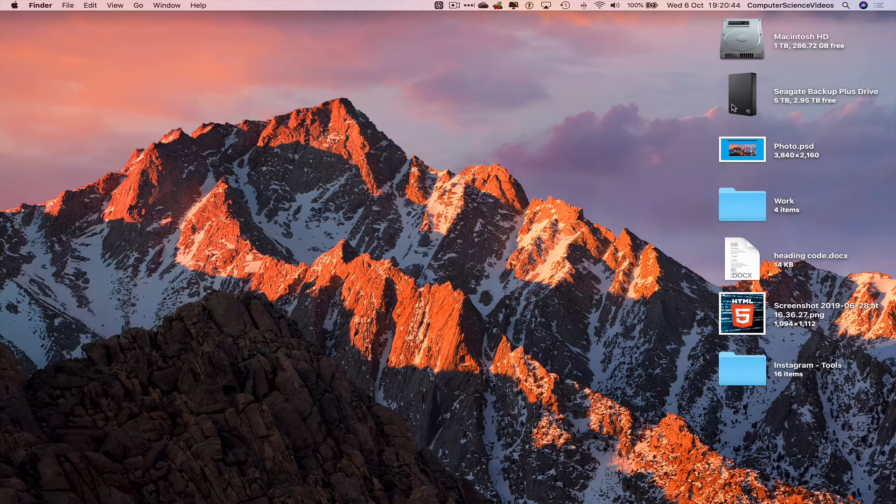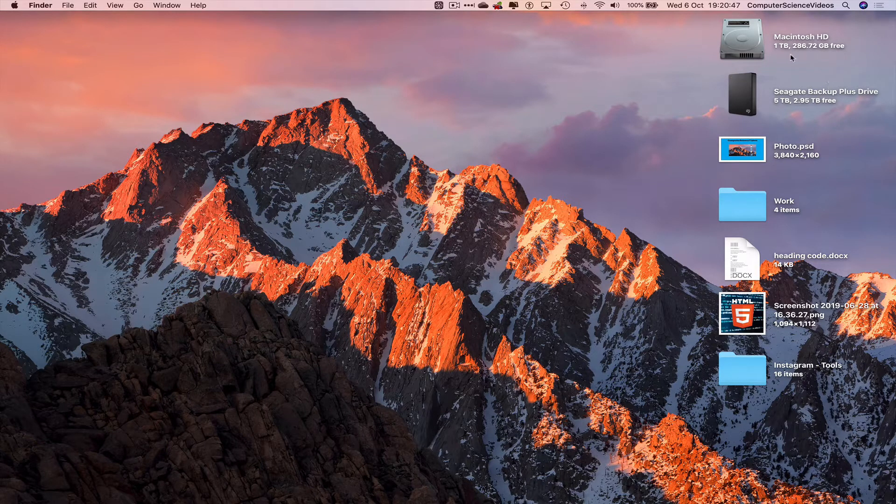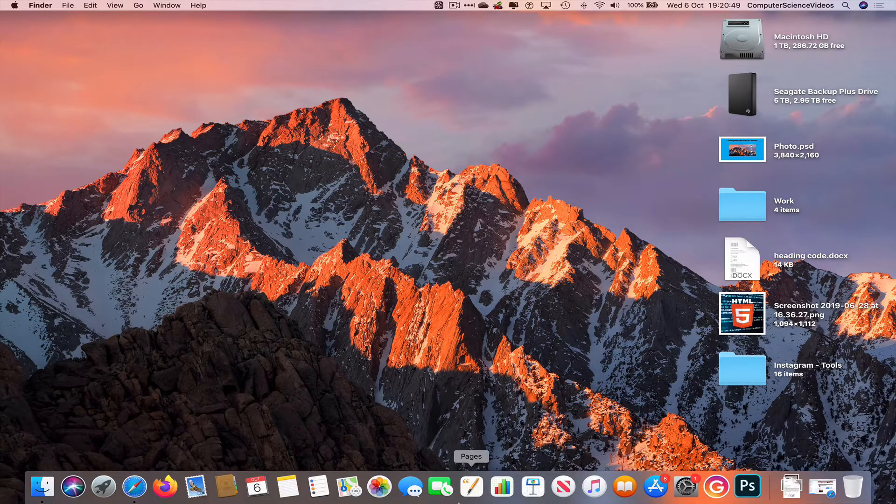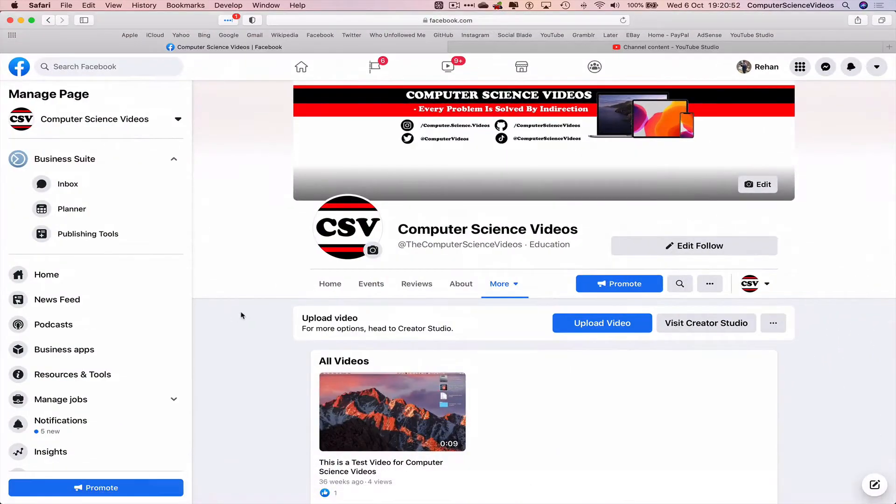As you can see on screen I have my 5 terabyte external hard drive connected to the Mac computer. Let's now go all the way down to the dock, go to the web browser which is Safari in this case. Make sure you are signed into Facebook.